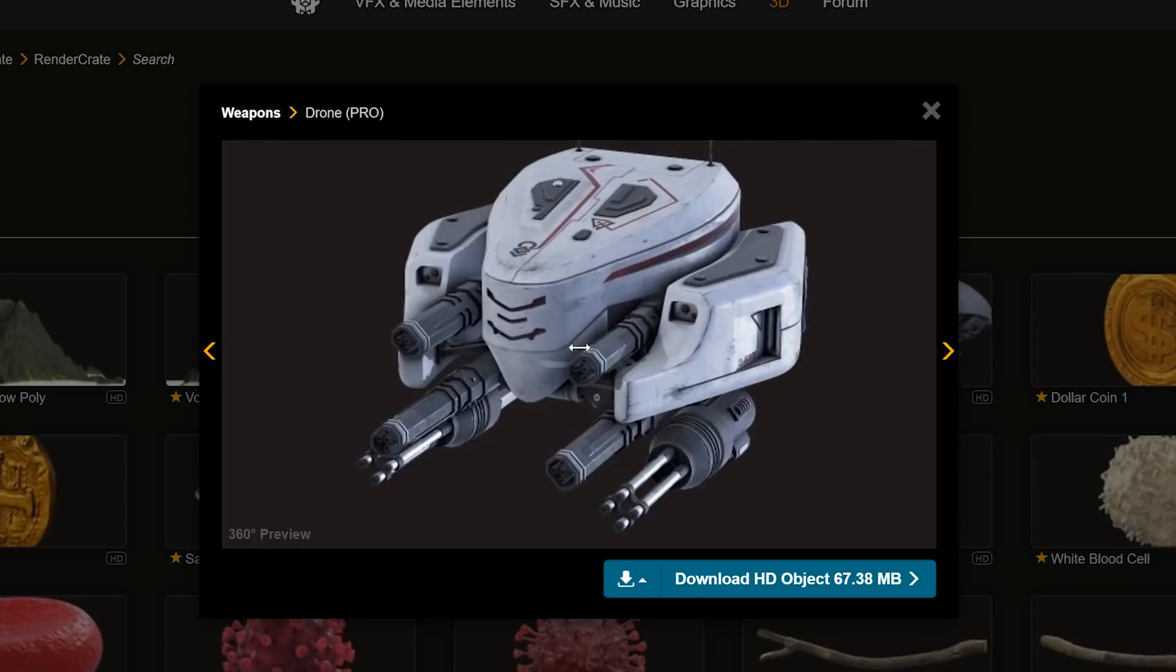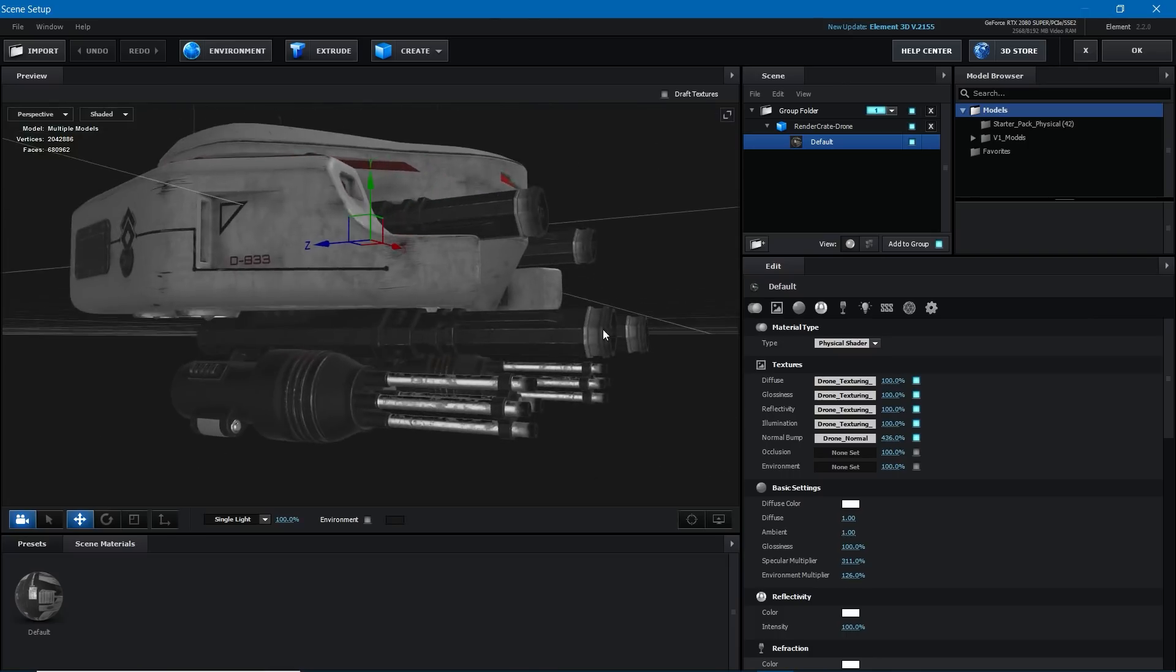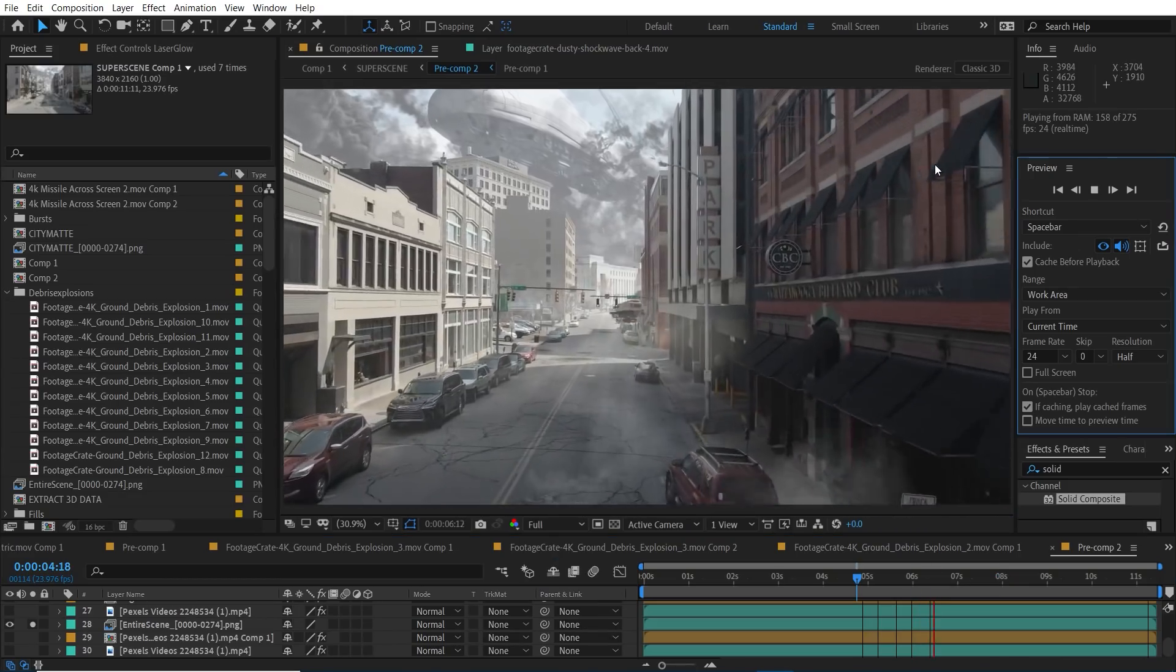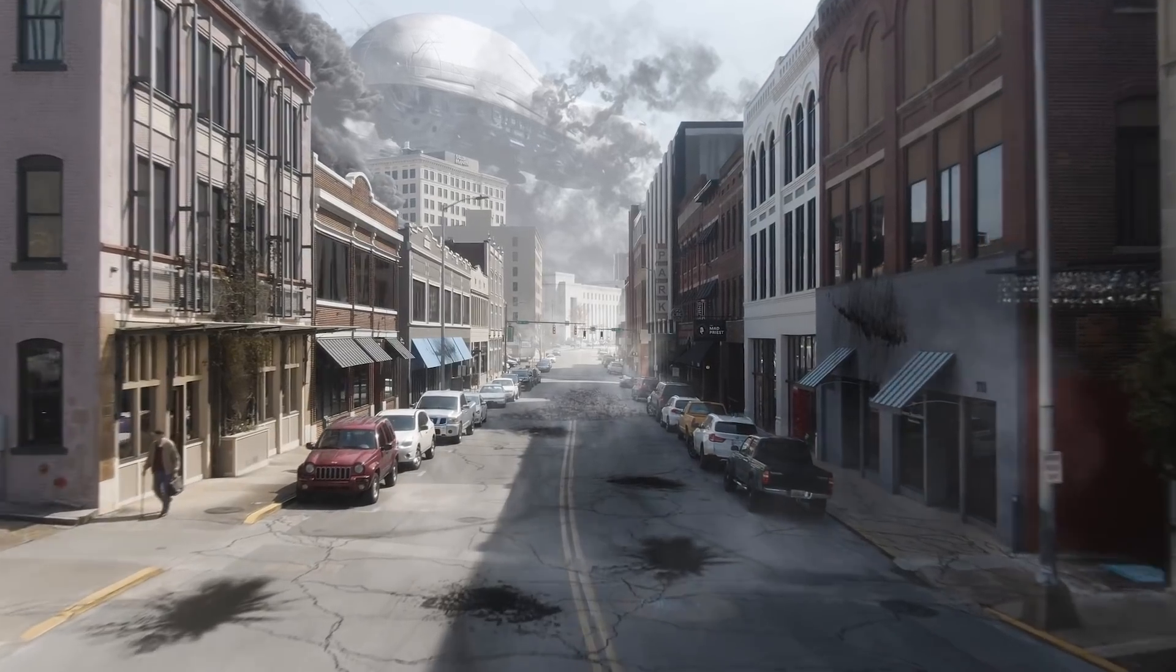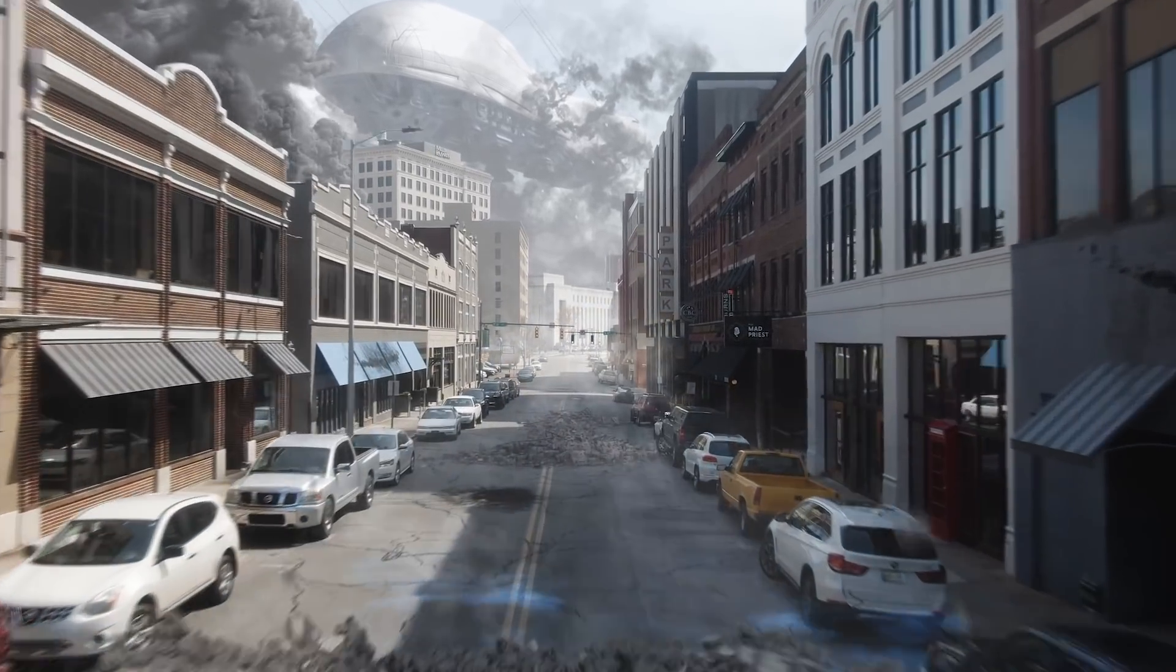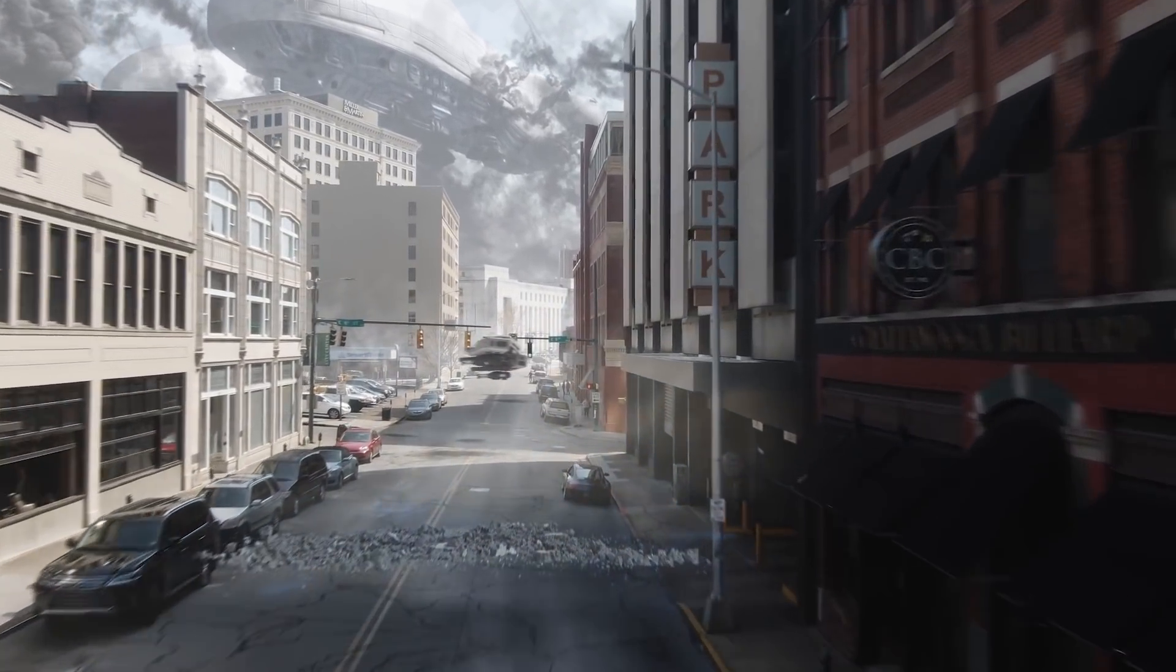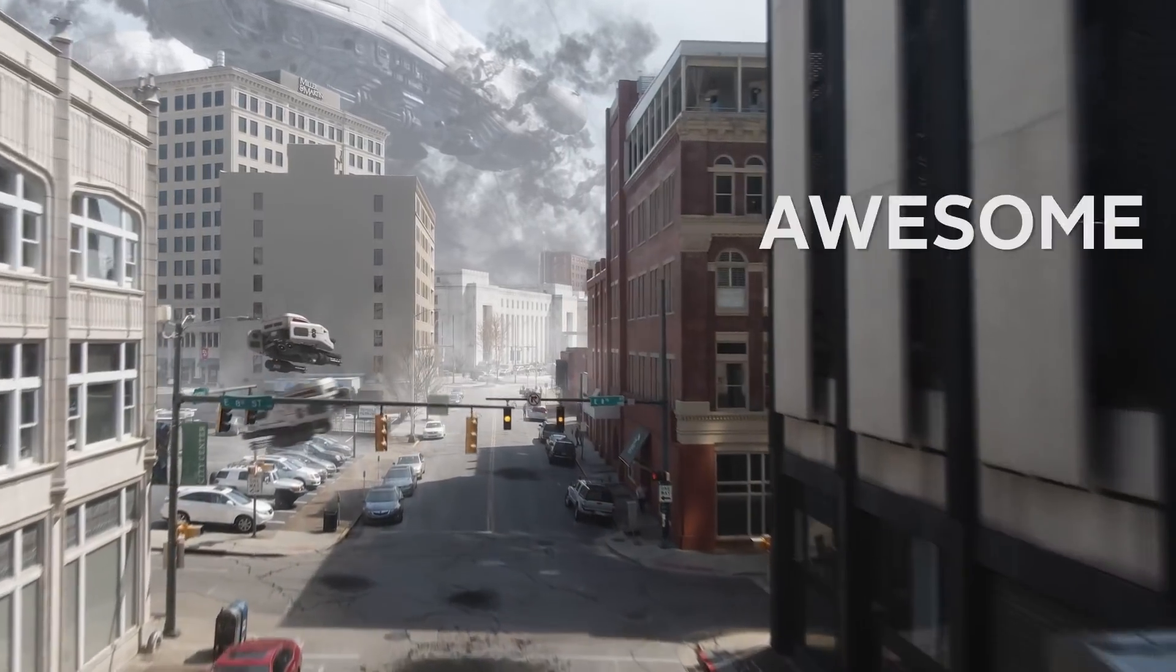On Render Crate there's a new attack drone model that we just couldn't resist tossing into element as well. Look at that, it's beautiful. If you guys enjoyed this tutorial leave a like and let us know in the comments what you would like to see next and as always make it awesome.